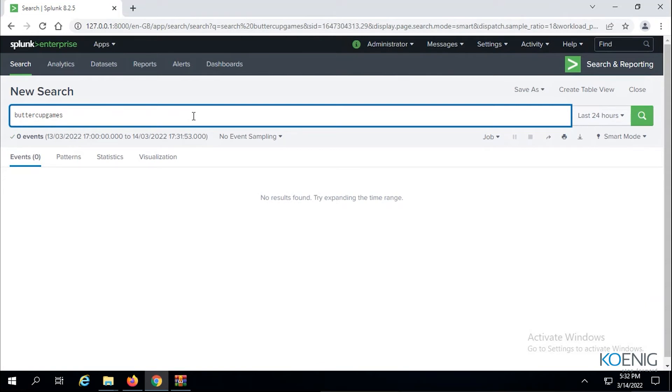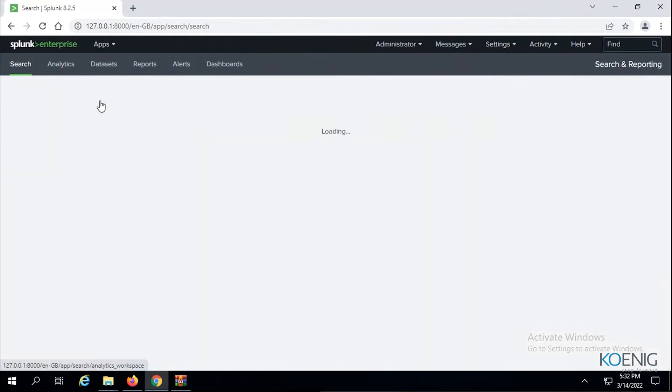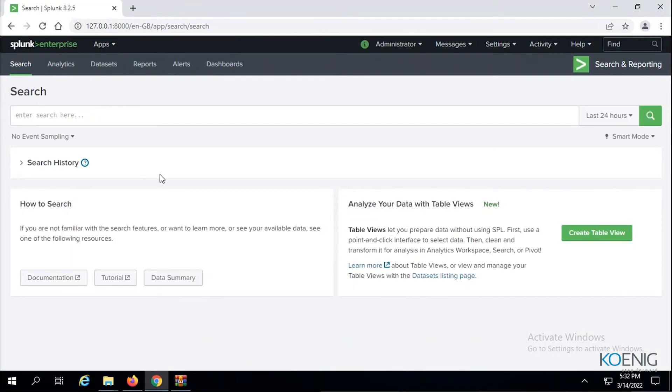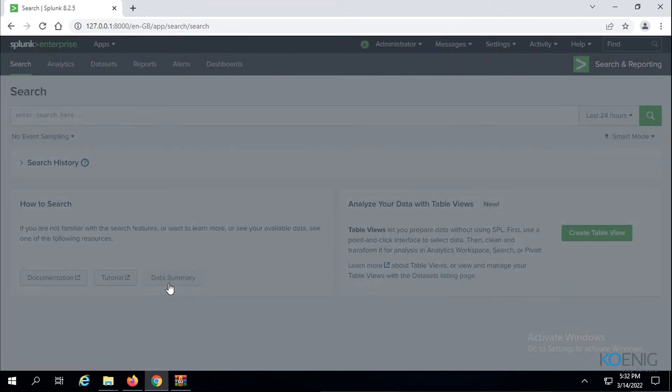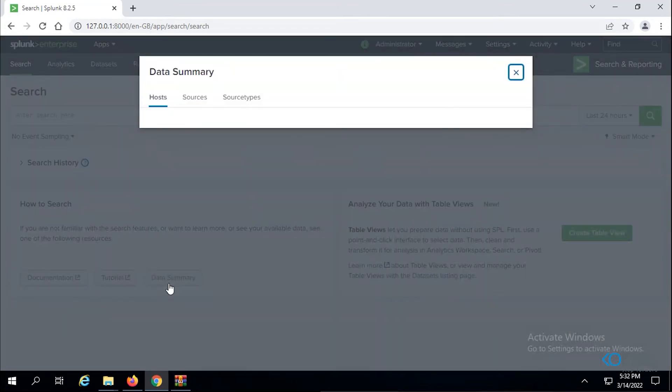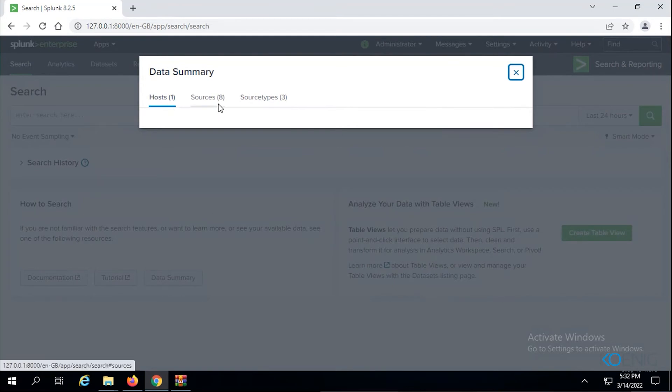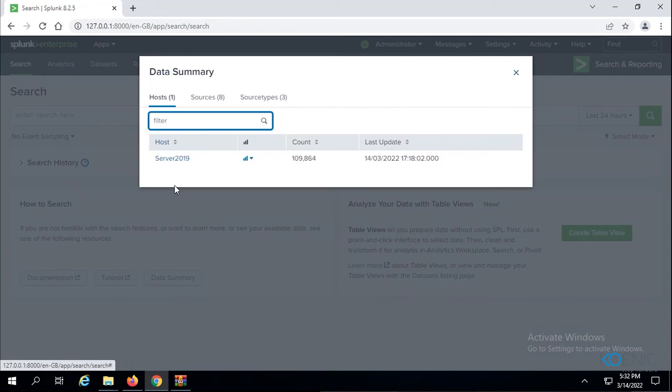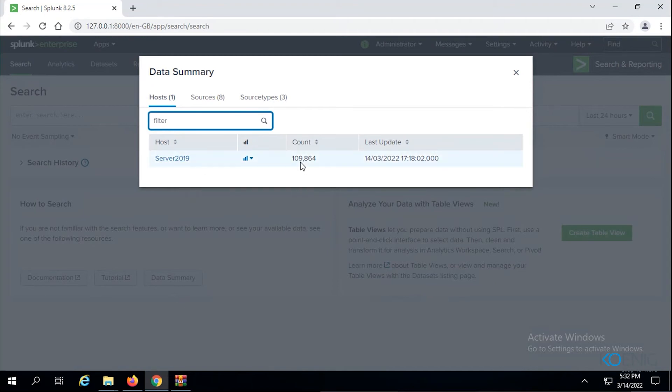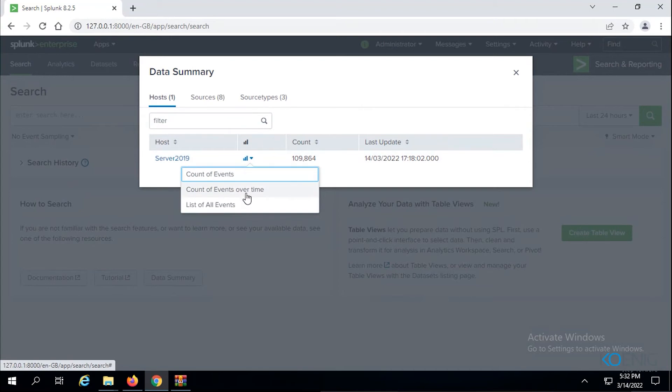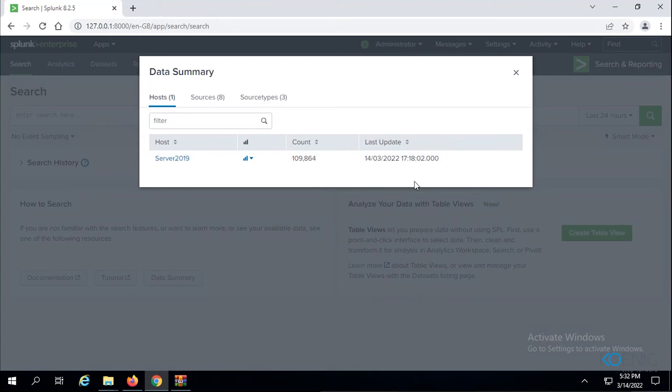Let me do one thing. I have come back to the summary view, let's have a look at data summary. You can see now it is able to identify one host, eight sources, and three source types. One host is what we had put on when we added this data, about 2019109864 count of events. Full data has been shown here. This is the count of events over time. The last update you can see is 14/3/17 18:02, that's the time I had put on.